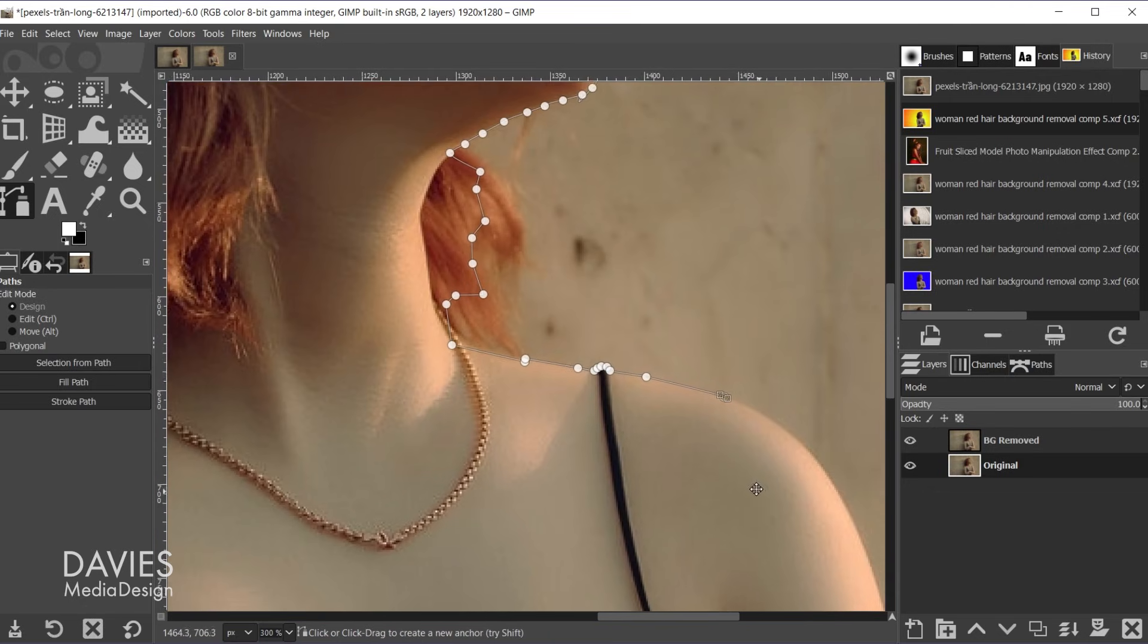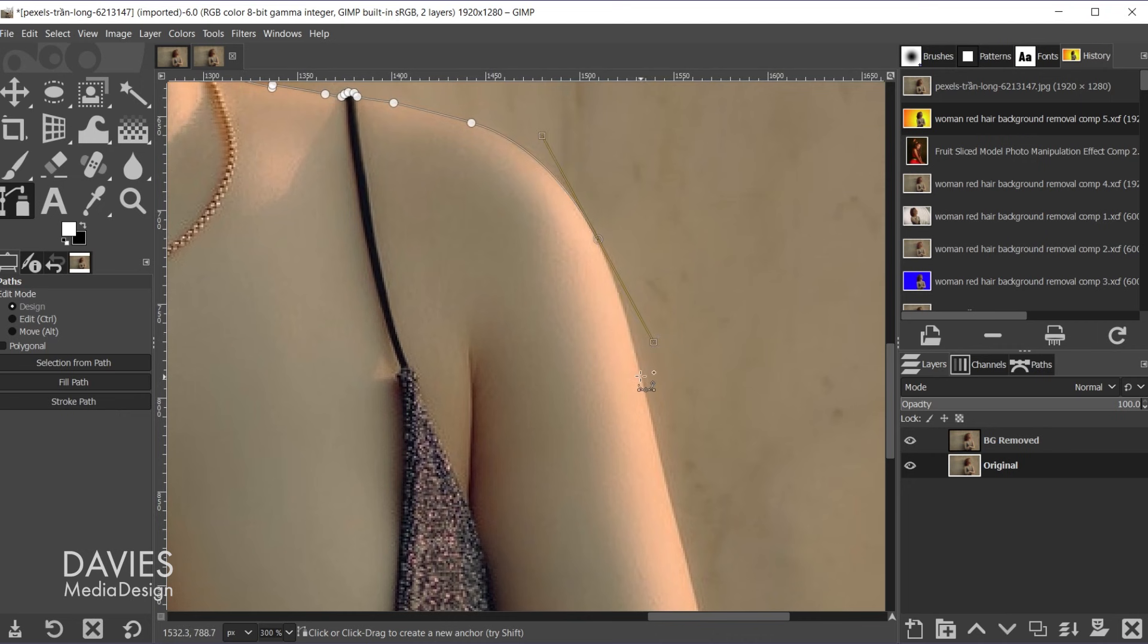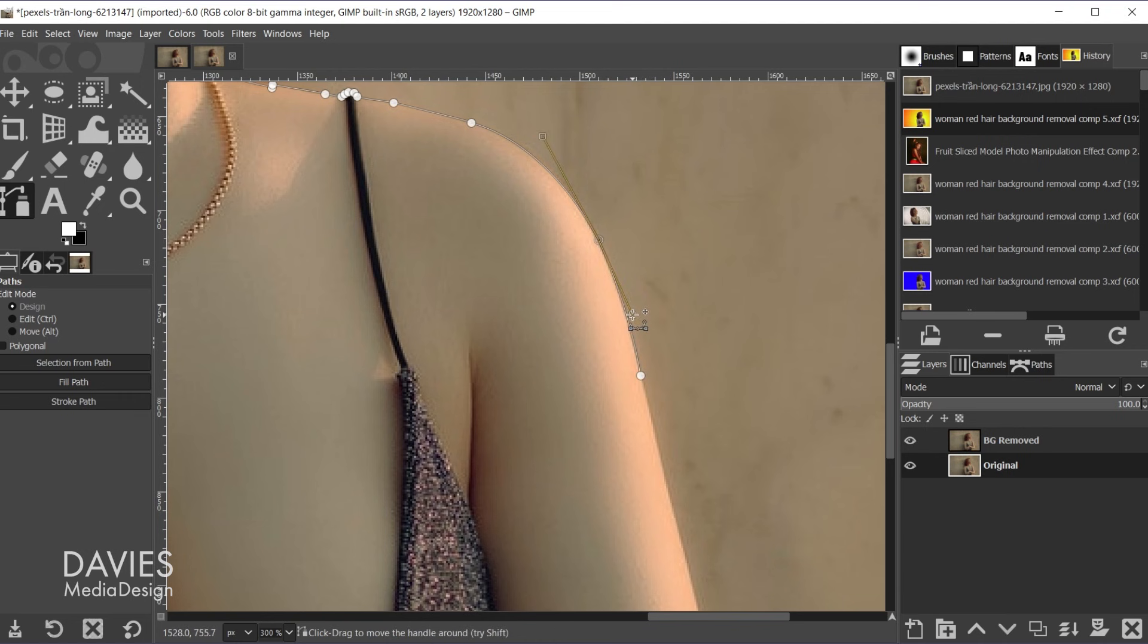And hold ctrl zoom out and use the space bar to move around on the image. The space bar is pretty much like the hand tool if I haven't already said that. And let me come up top here and correct this.